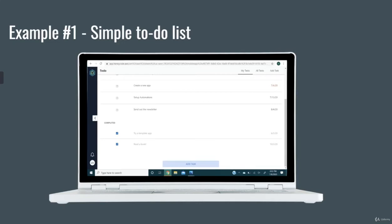Or if you give them a spreadsheet, it's hard to read on a phone. That's where HoneyCode comes in.